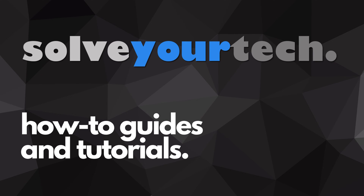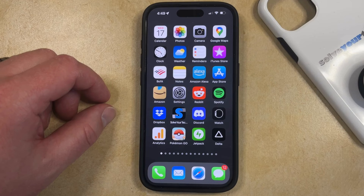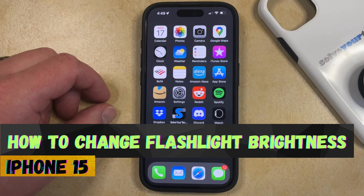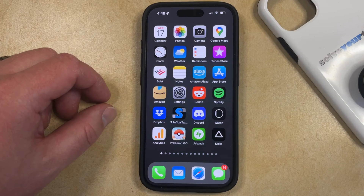SolveYourTech.com, your source for how-to guides and tutorials. Welcome to our video about how to change flashlight brightness on iPhone 15. If this guide helps you out, then please consider subscribing and liking this video.